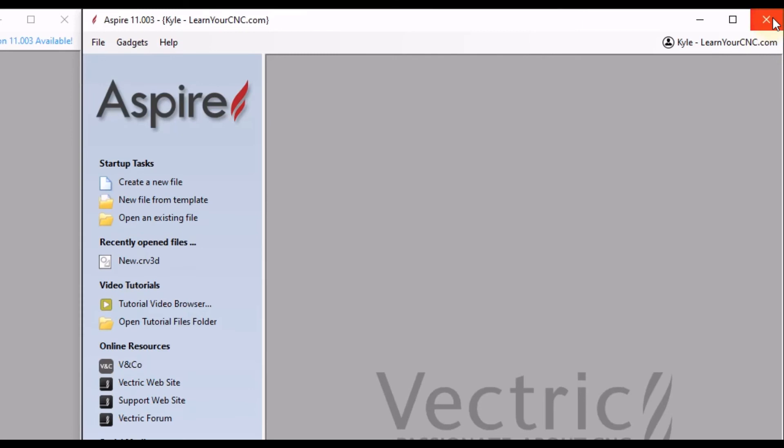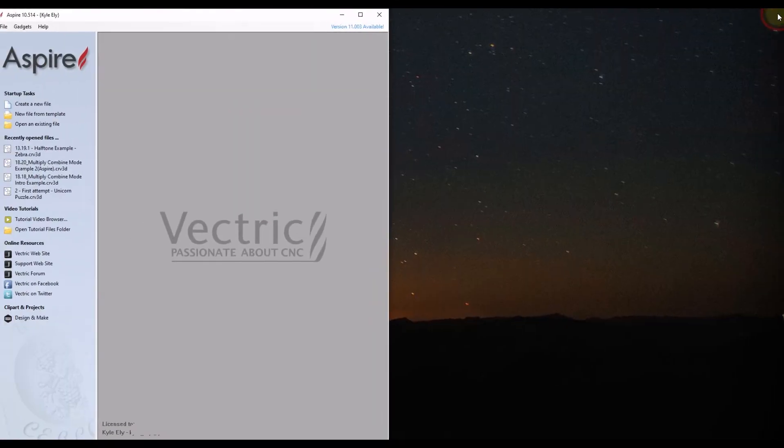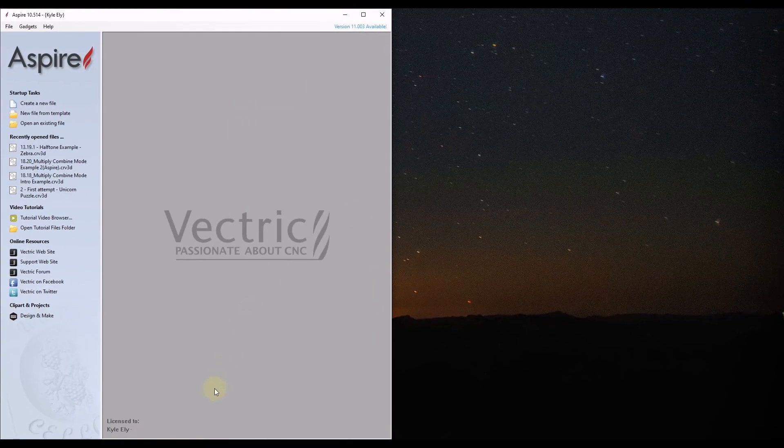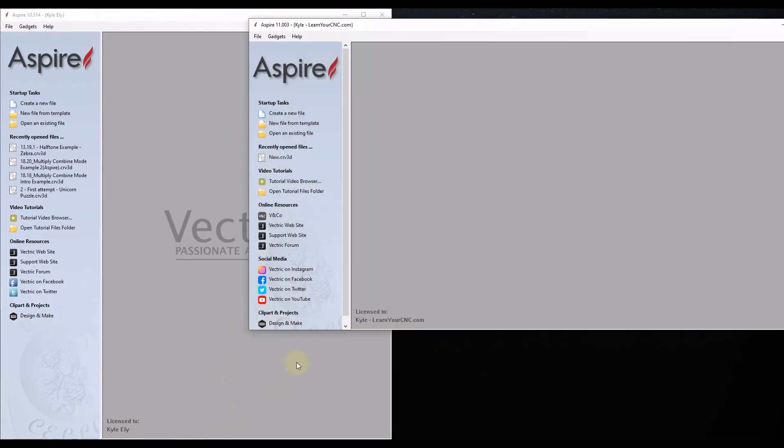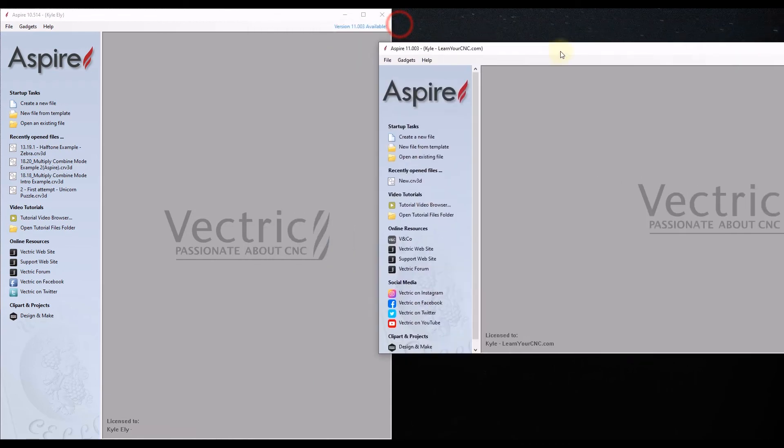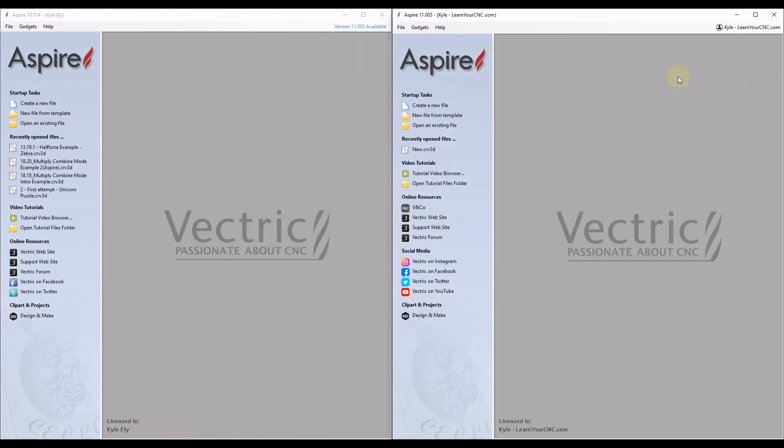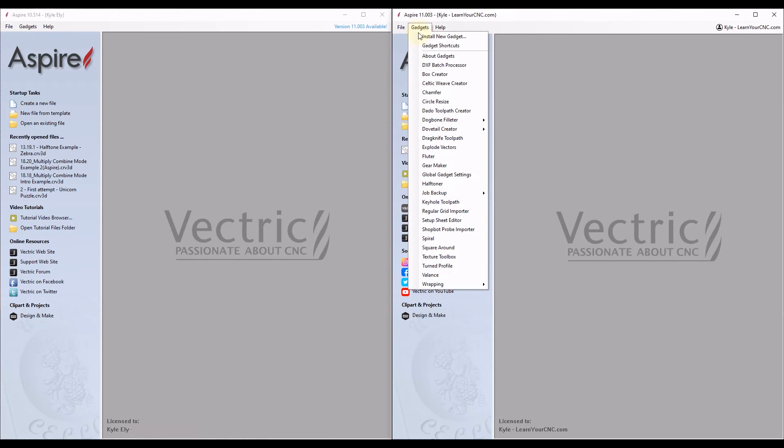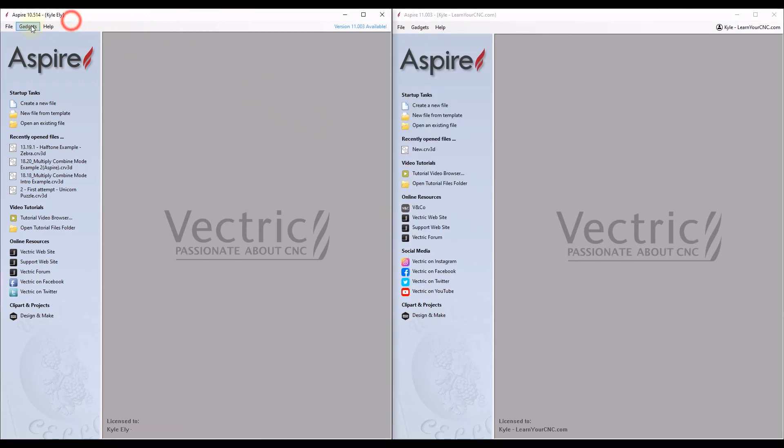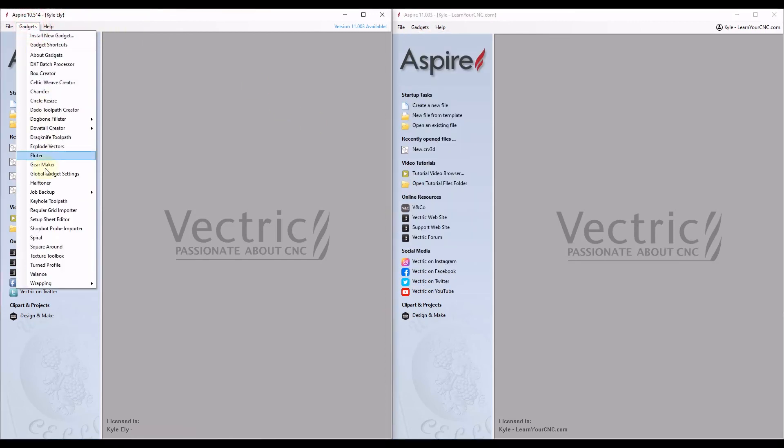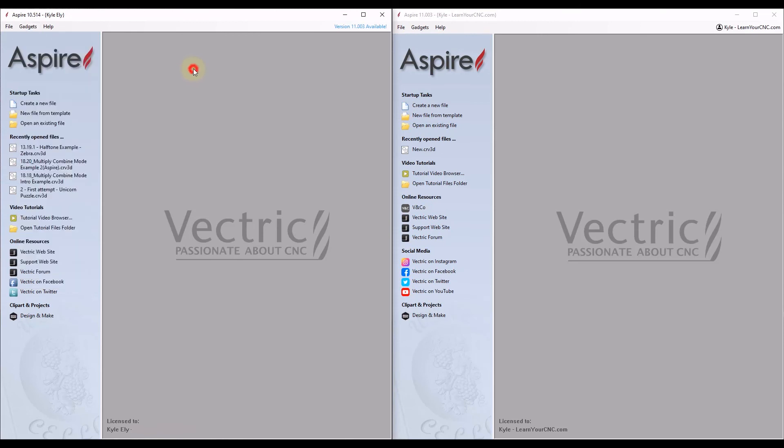So we're going to close down version 11. We're going to open it back up. And let me move it to the side here. And now if we go to Gadgets, you can see we have all the gadgets that we had in version 10.5. So that is the quick way to transfer your gadgets into your new version.